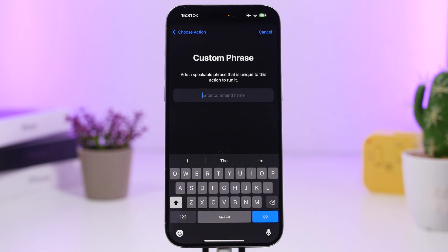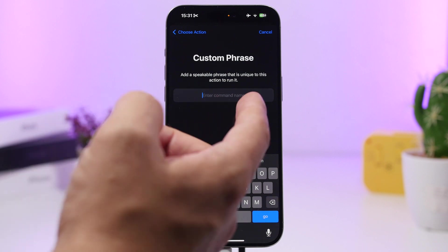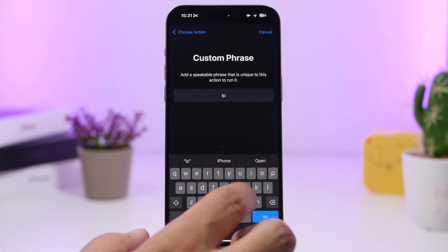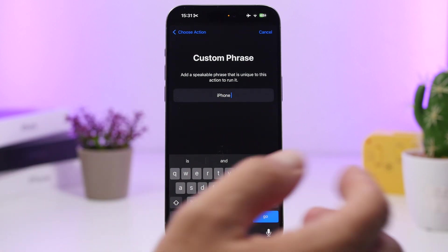So any phrase you want to use to invoke Siri, you just enter it right here. Let's go ahead and do that.